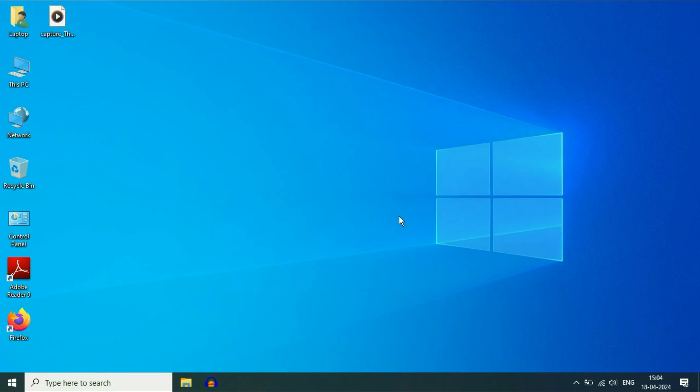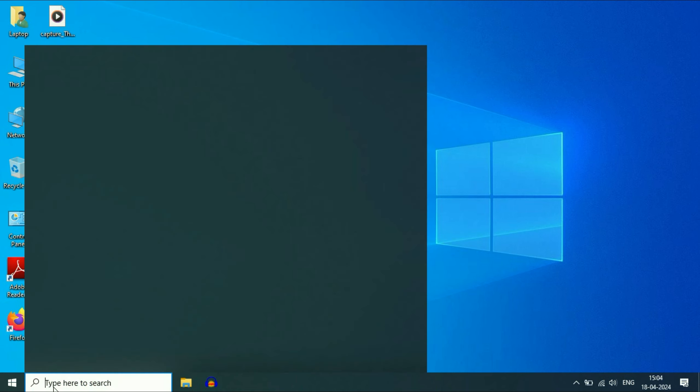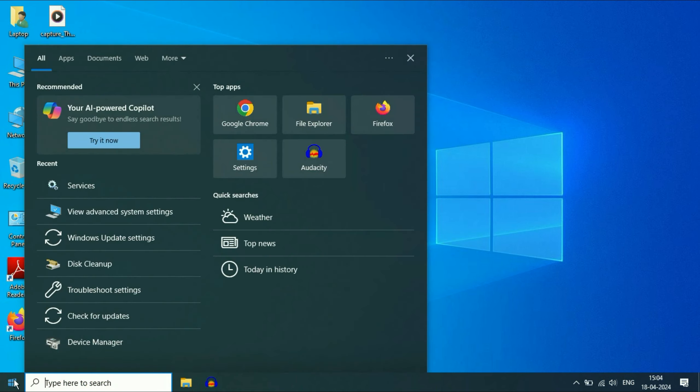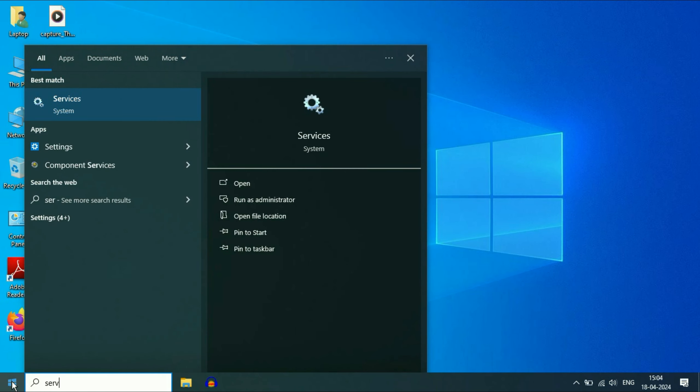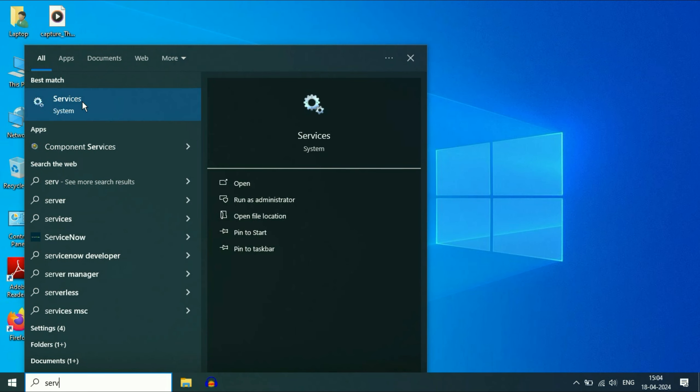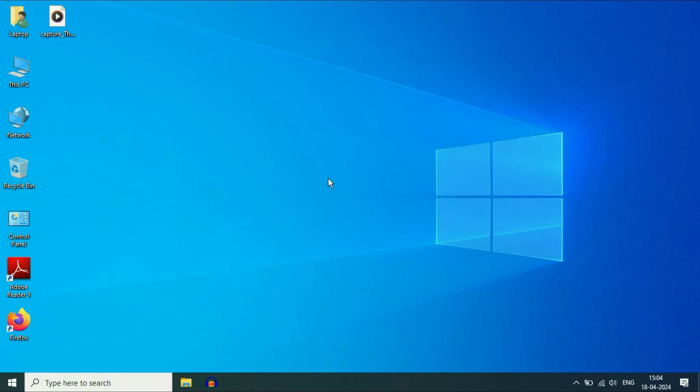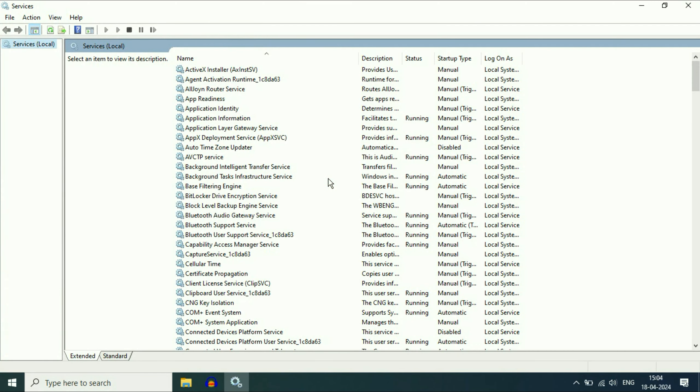Move on to the next step if you are still getting the same issue. Open Wi-Fi services. So for this, click on the search box or you can click on this windows icon and then type service. Then click on this option services. So this will open windows services.